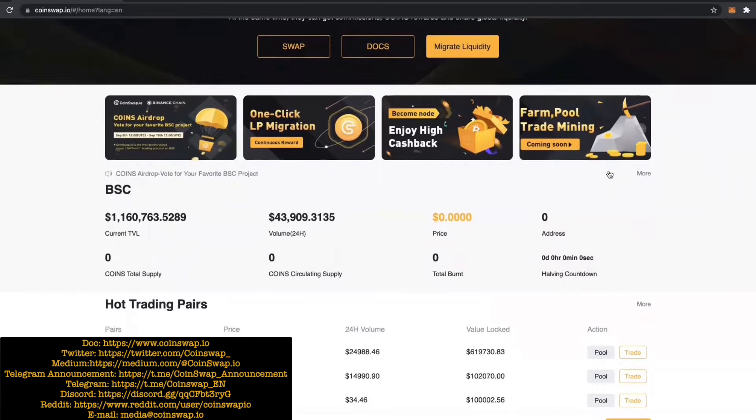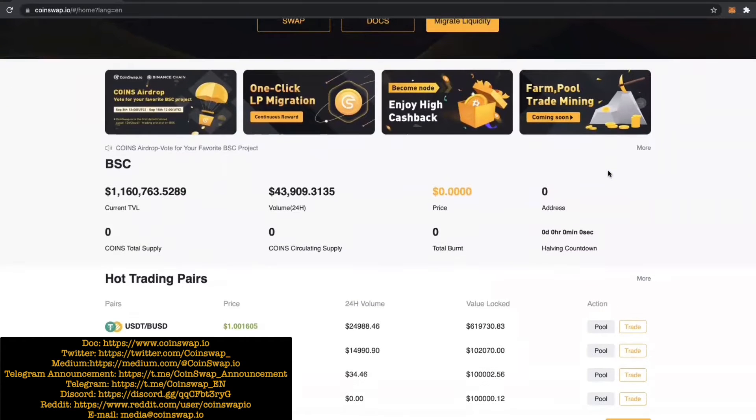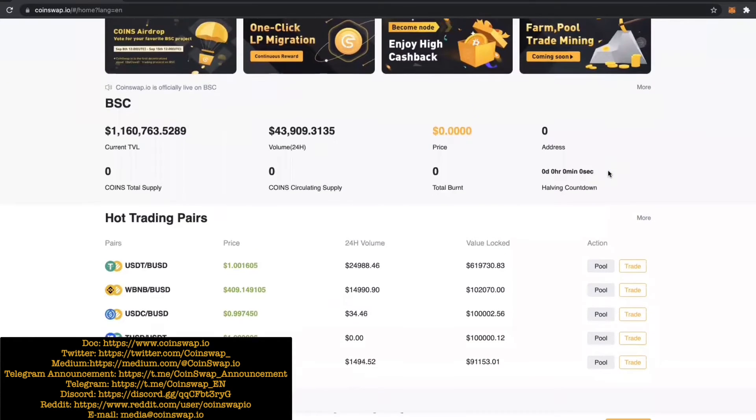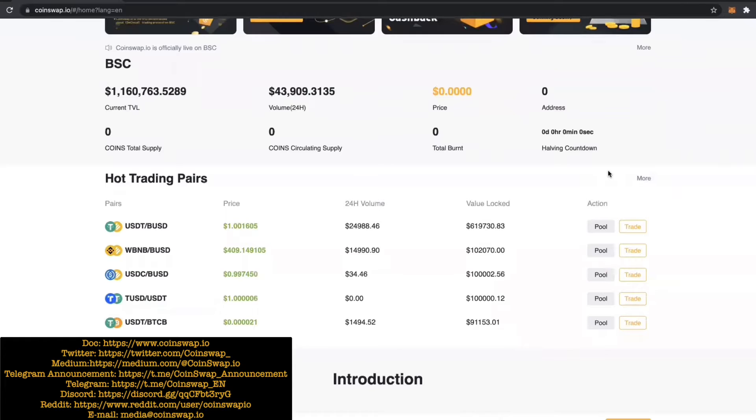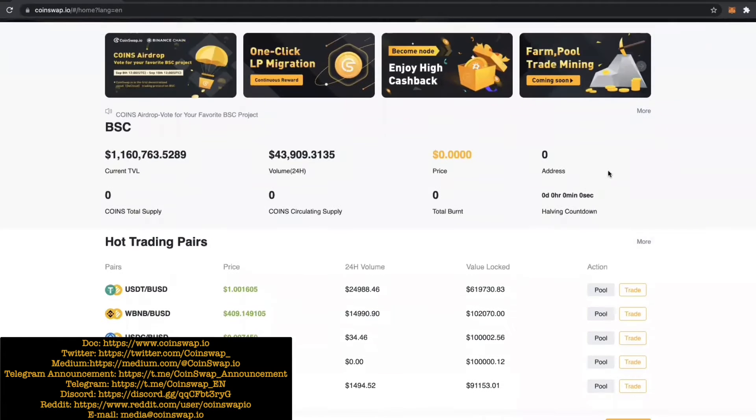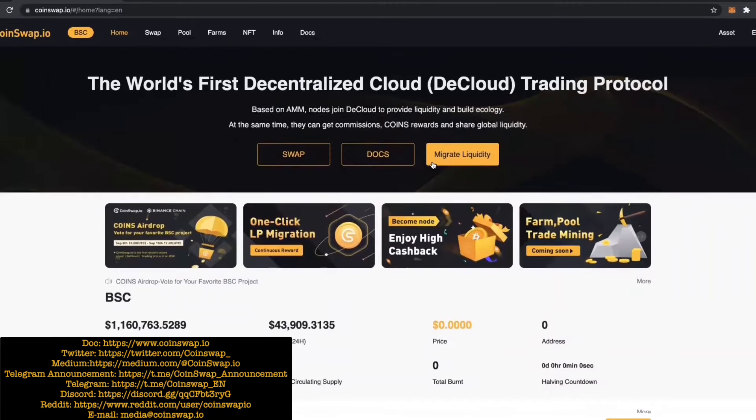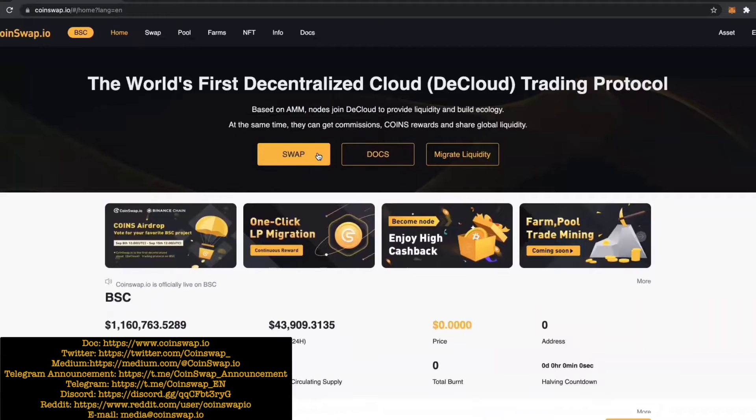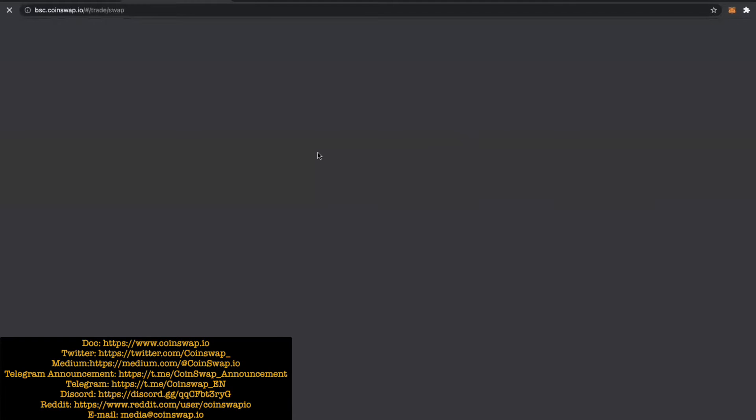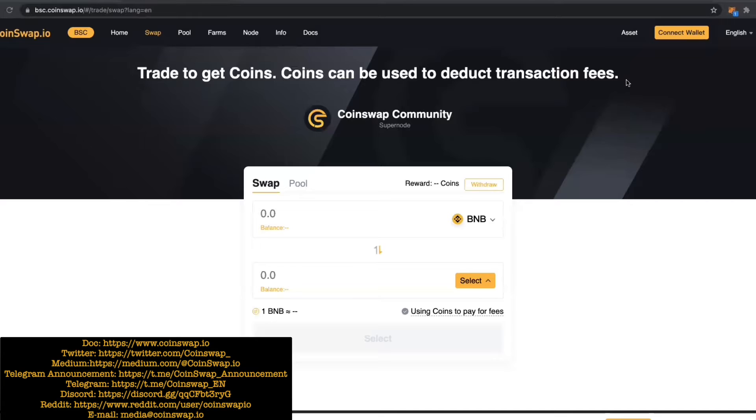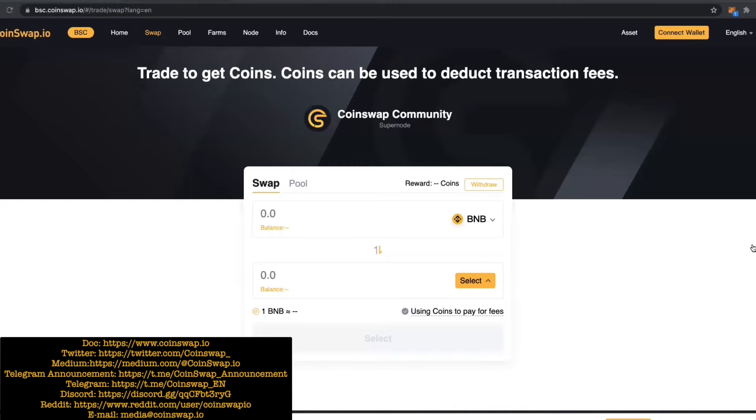We're going to break this down in probably multiple videos, but the first one today will cover the general idea of how to use the swap. Let's just get straight into it. Obviously you need MetaMask. You'll open up and connect your MetaMask. I've already connected my MetaMask here, so connect MetaMask.